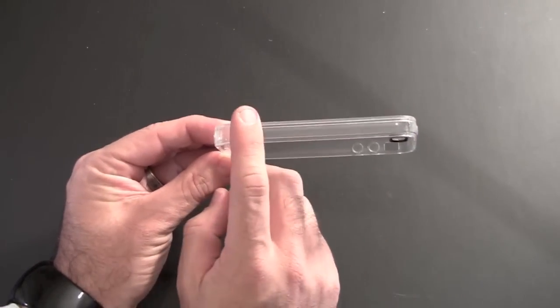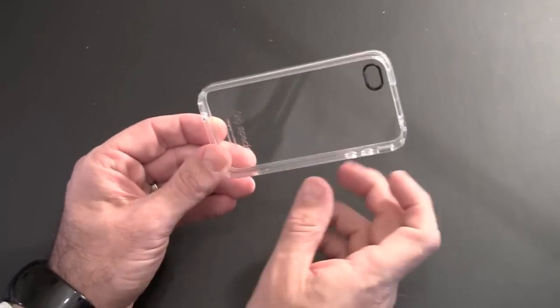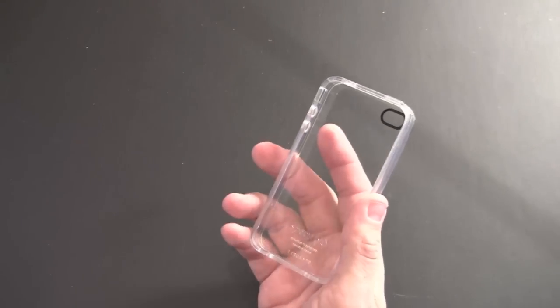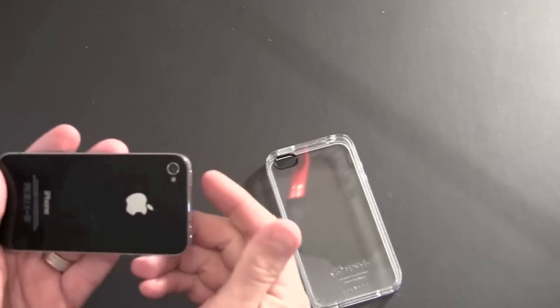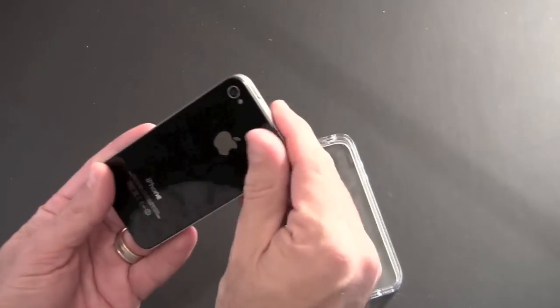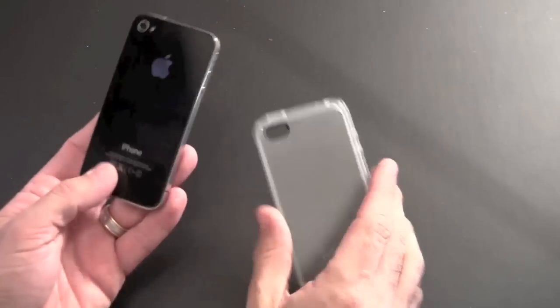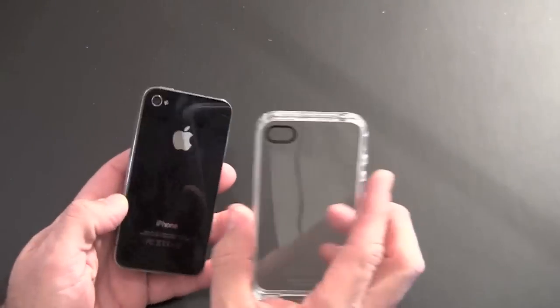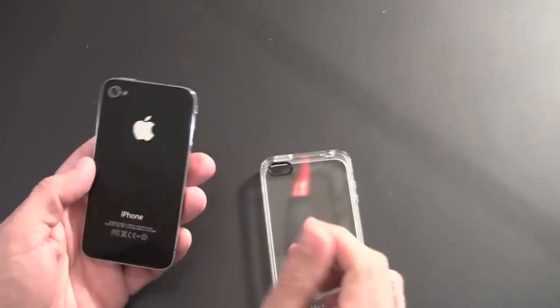When putting your phone in, it's obviously very important that everything is really clean. You want to make sure that there's no dust or hair or anything like that on either the phone or the inside of the case, because it's clear and anything like that will shine right through.